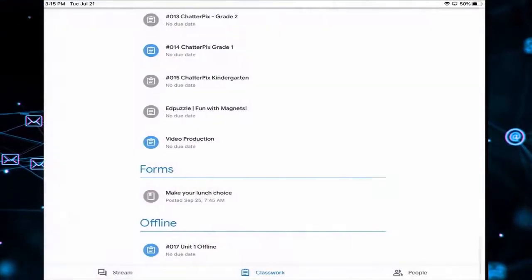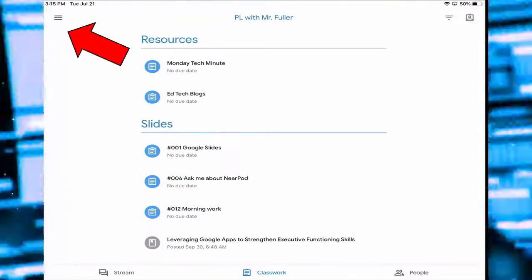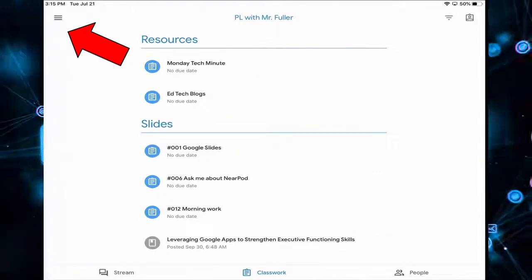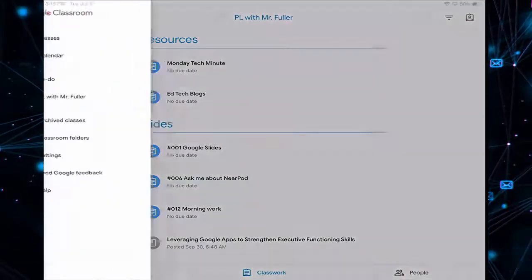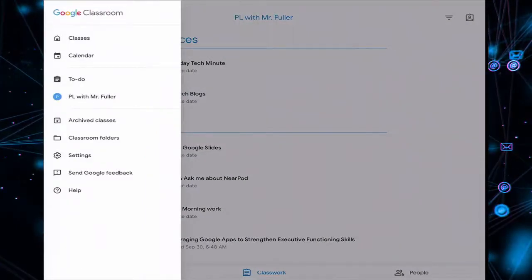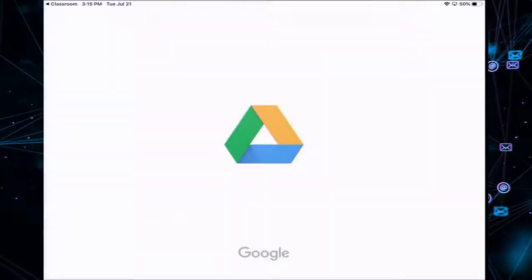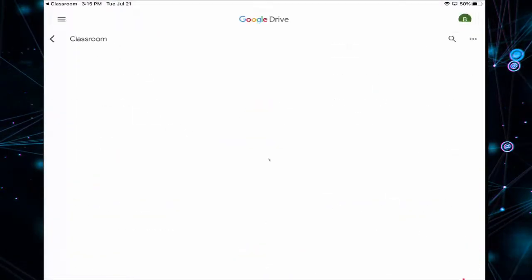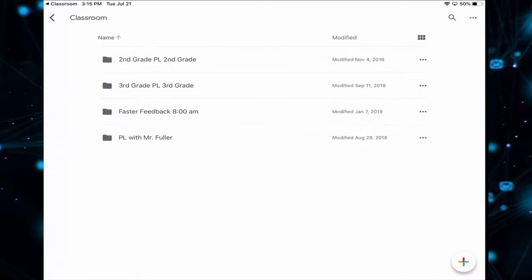Hit the back arrow. Then I'll click on the burger, the three parallel lines in the top left corner, and then I'll click on Classroom Folders. This will open up the Google Drive app on the iPad.